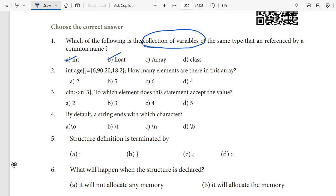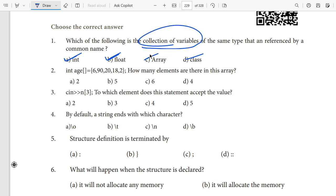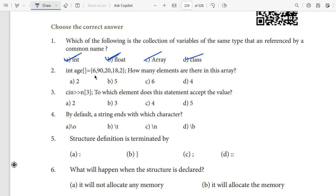Next question about arrays: a float or int is a single type variable, but a collection of different types of variables is defined using a structure or array. An array is a collection of variables of the same type — very important. So array is the answer here.